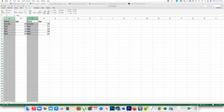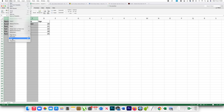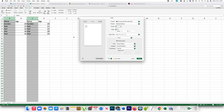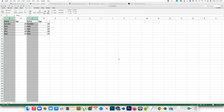But suppose if I want to print only the first column and the second column — I select both — and if I go to print area, set print area, and then go to File and Print, you can see there is one column on one page and the other column on another page. So each column ends up on a separate page.